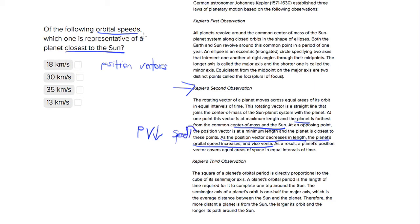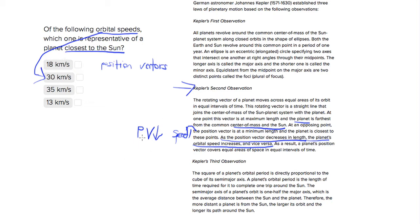And these are actually orbital speeds, so never mind about that. So we want to be looking for something that shows us, if the planet is closest to the sun, we'd want a position vector that's shorter. Because this is the measure of the distance between the Earth and the sun. So we want to find something that has a high speed.